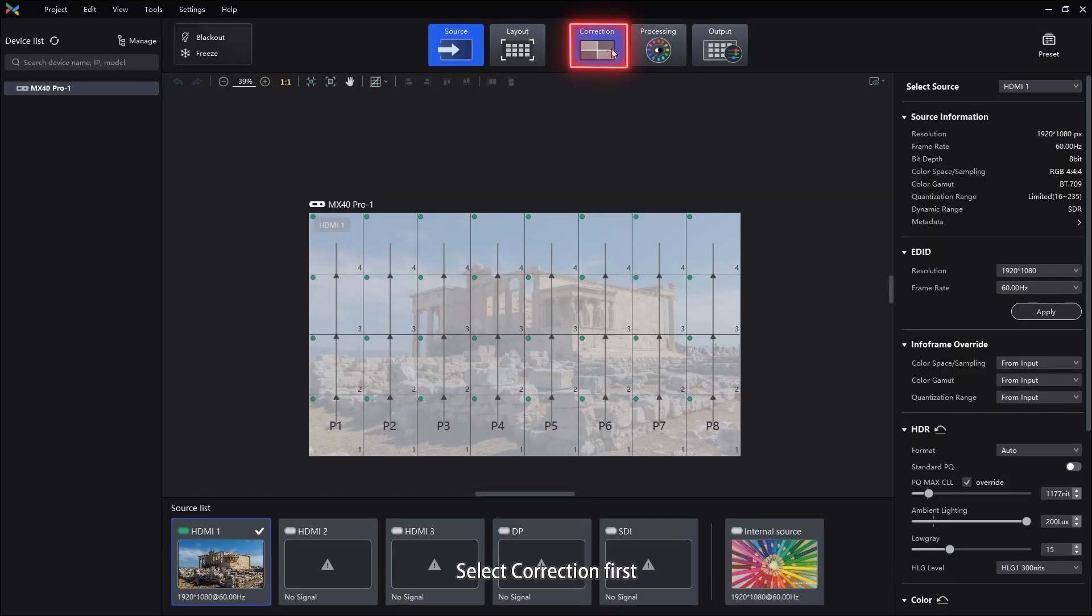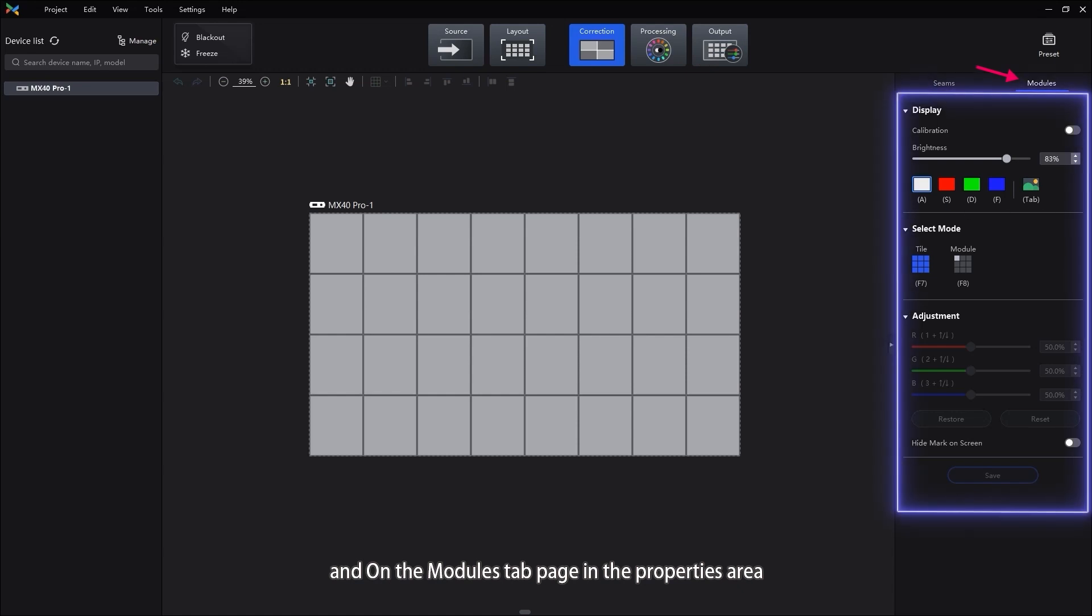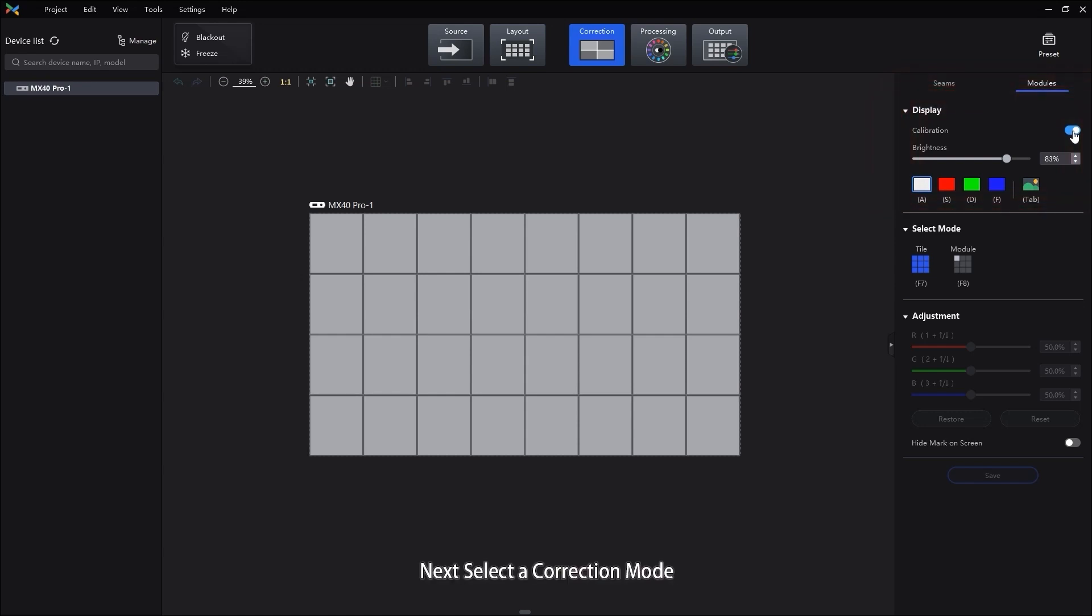Select Correction first, and on the Modules tab page in the Properties area, Enable Calibration, set the display content then.